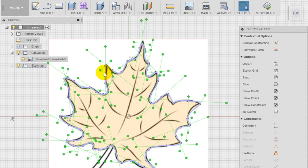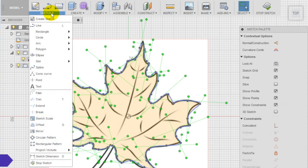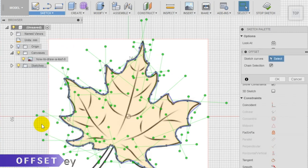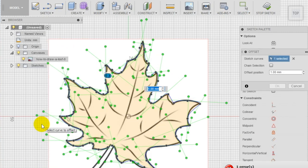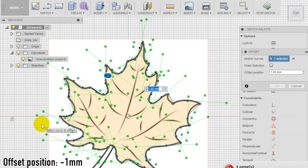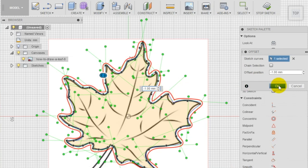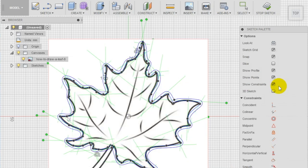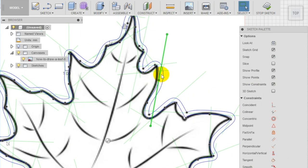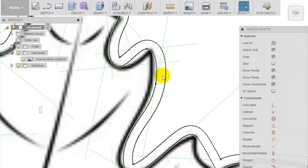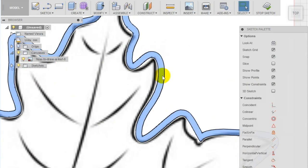Once created the shape of the leaf, select the offset tool in the sketch section of the top menu and create a 1 millimeter offset of the leaf profile. In case you need, you can create the offset outwards adding a minus before the value. In this way, we are creating a thin closed space in between the two sketches.